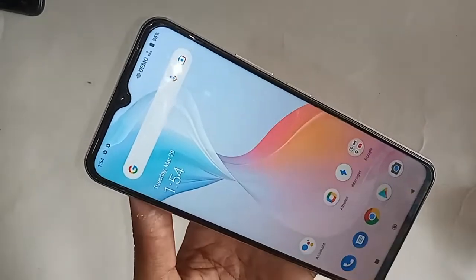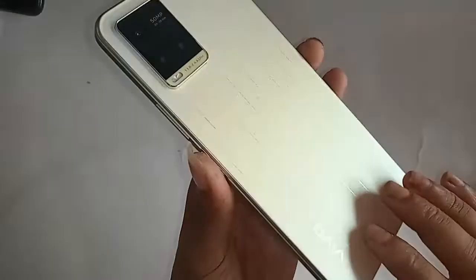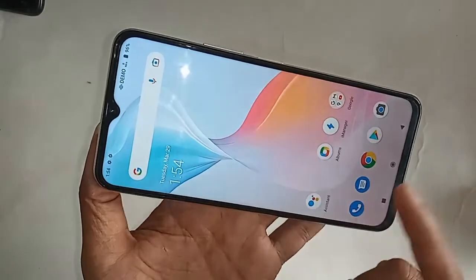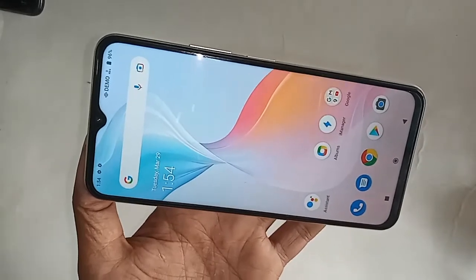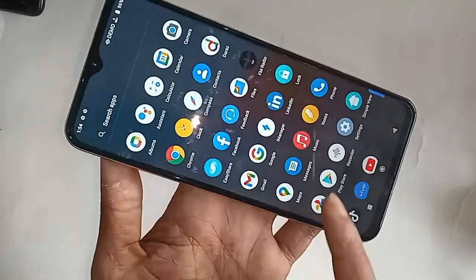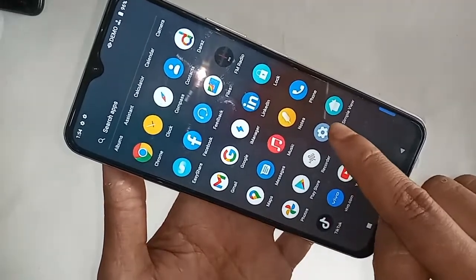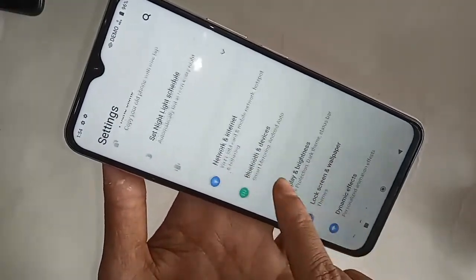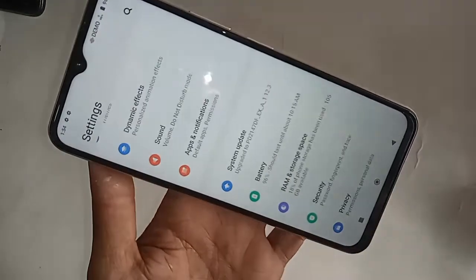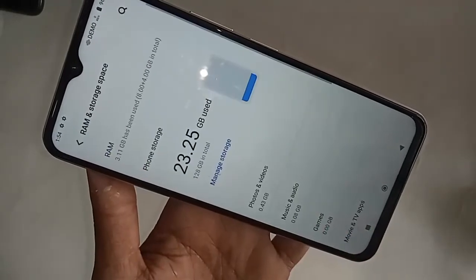If you want to disable your phone's extended RAM, first you have to find the option called Settings. After finding the Settings option, click on it. You will be presented with many options. From here, scroll down and you'll see an option called RAM. Then click on the option called RAM and Storage Spaces.